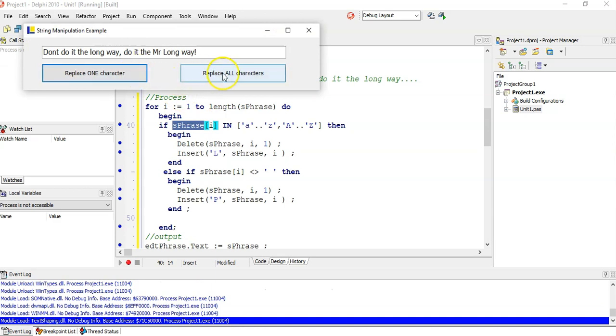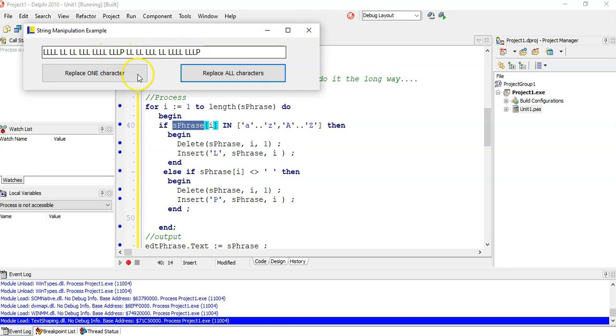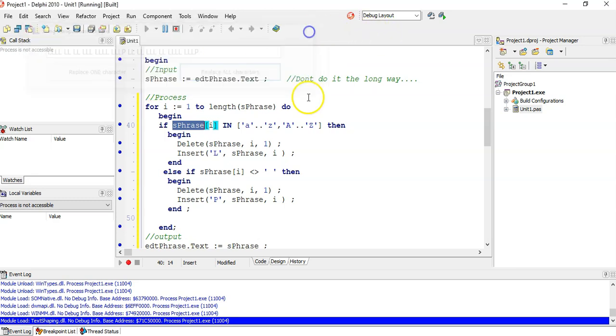Replace all the characters — there. All the letters are L's and all the punctuation are P's. That's fantastic.